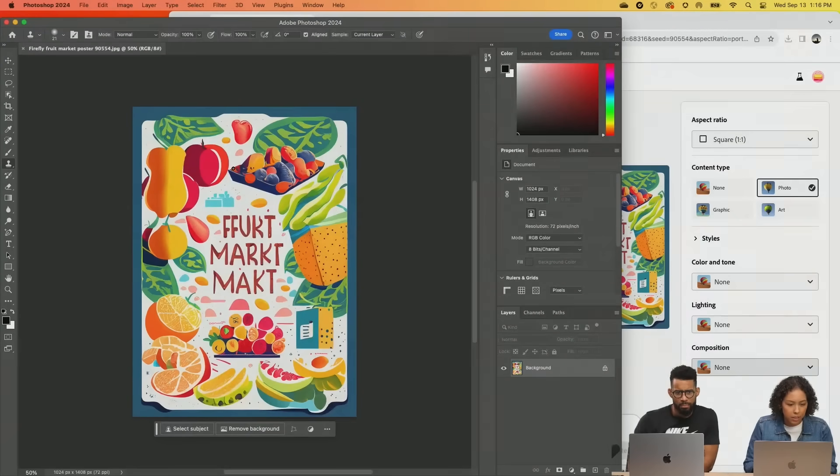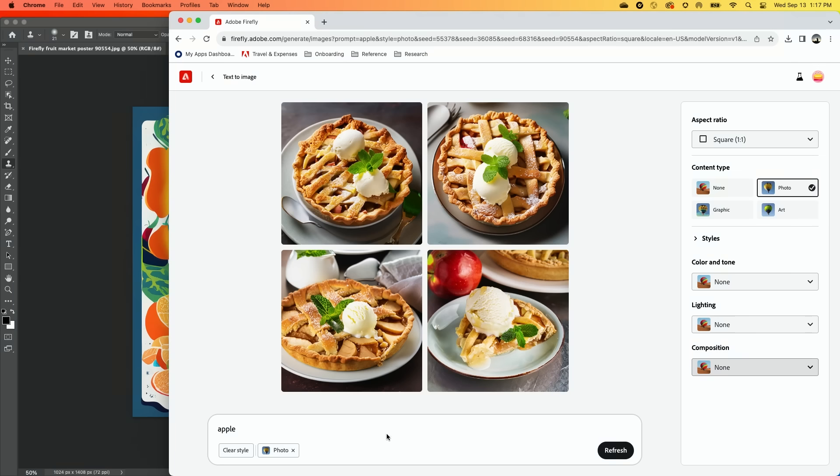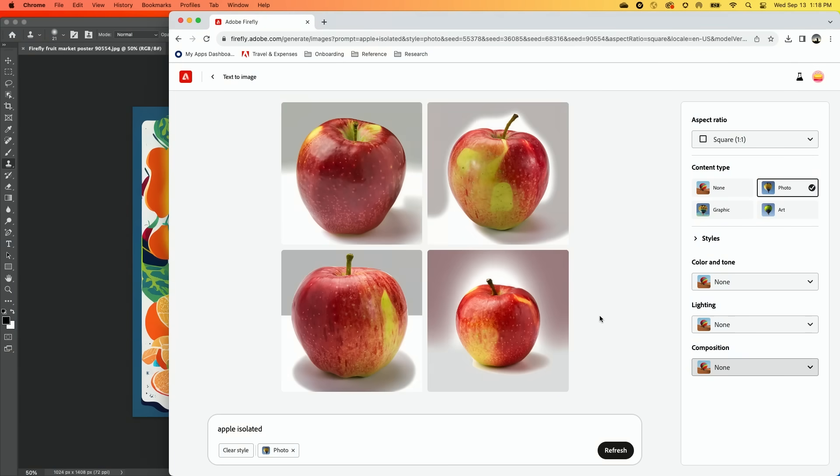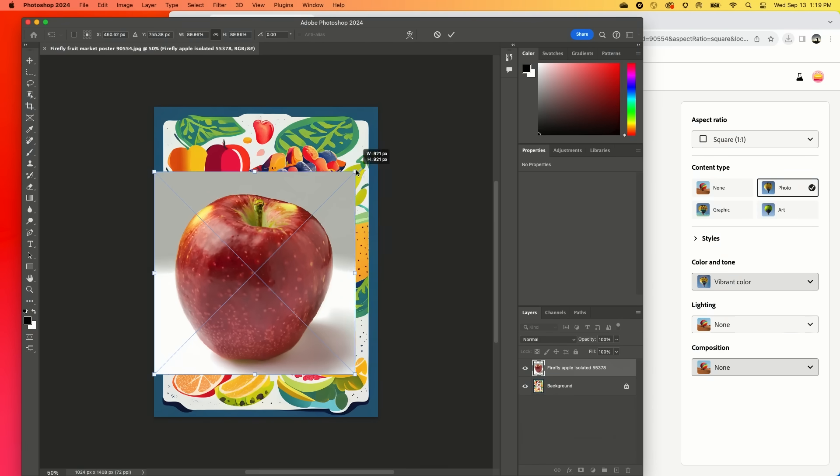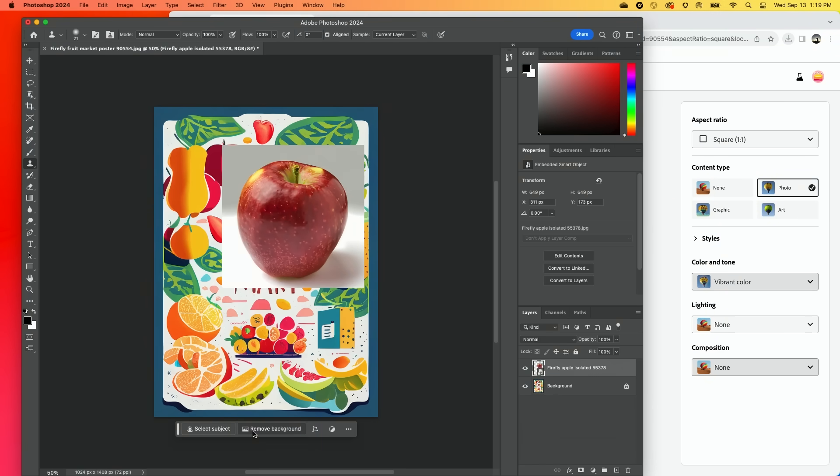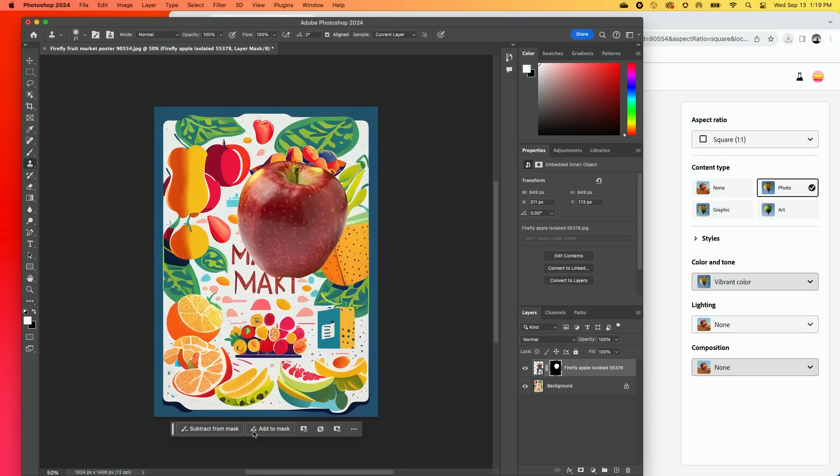One of the first fruits that I'm really seeing is an apple. I put 'apple' in here—it's giving me apple pies. I want an apple isolated. Look at that! Got our fruit, go ahead and remove background. Boom.